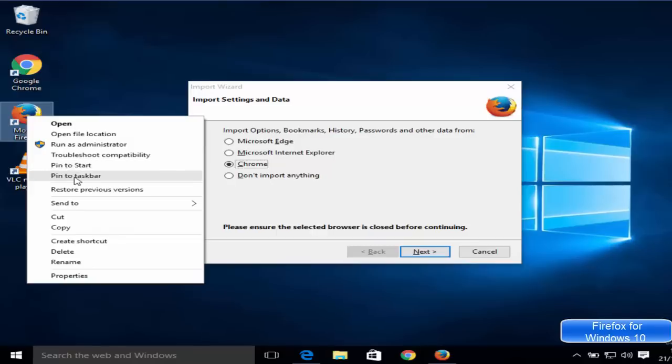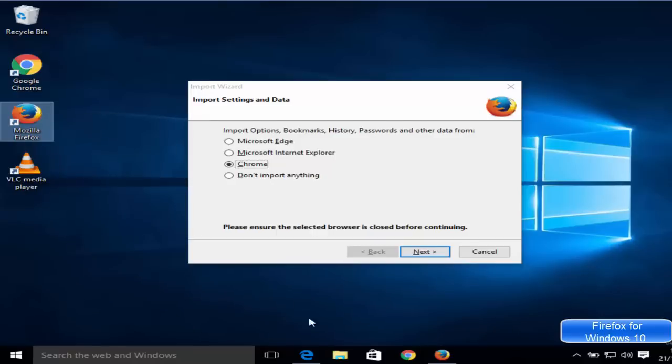For the first time whenever you want to start your Mozilla browser, it will ask which browser you want to make your default browser.